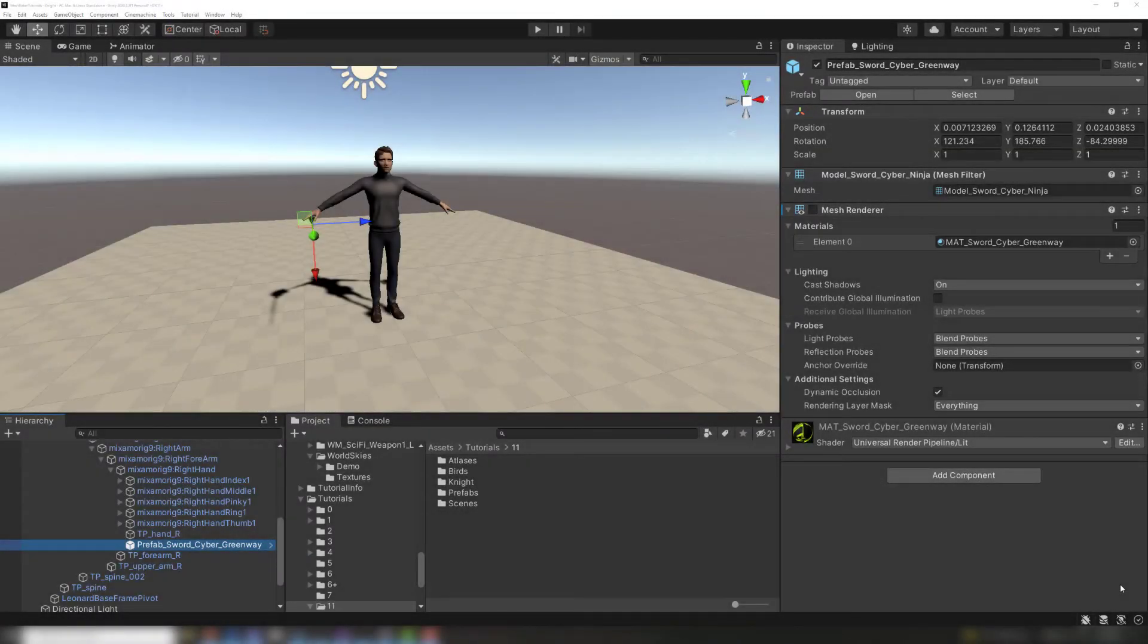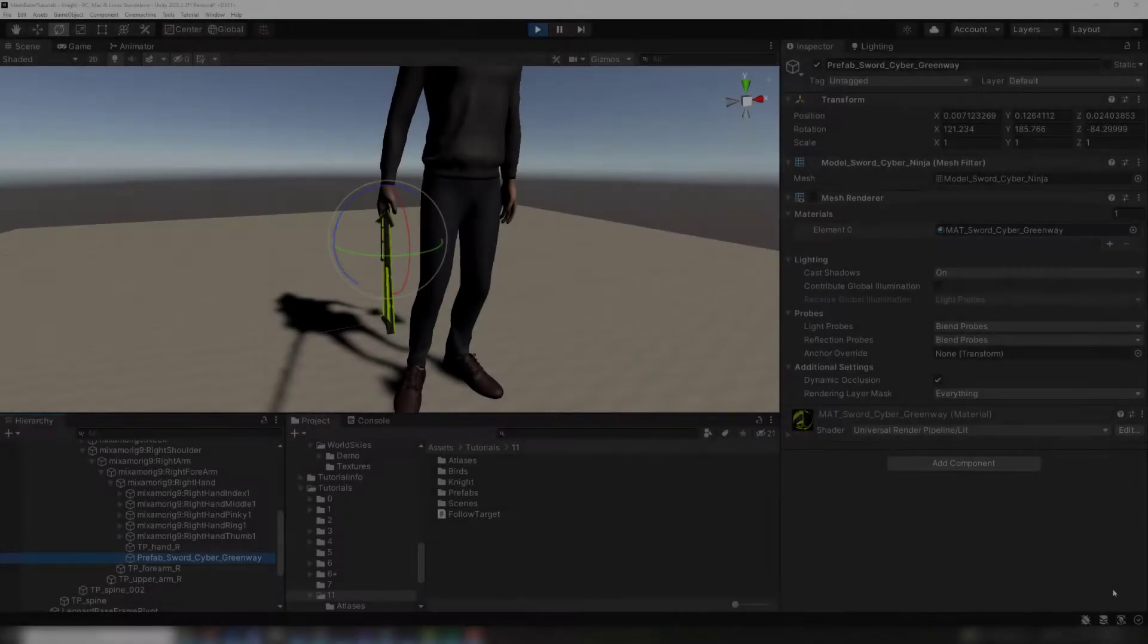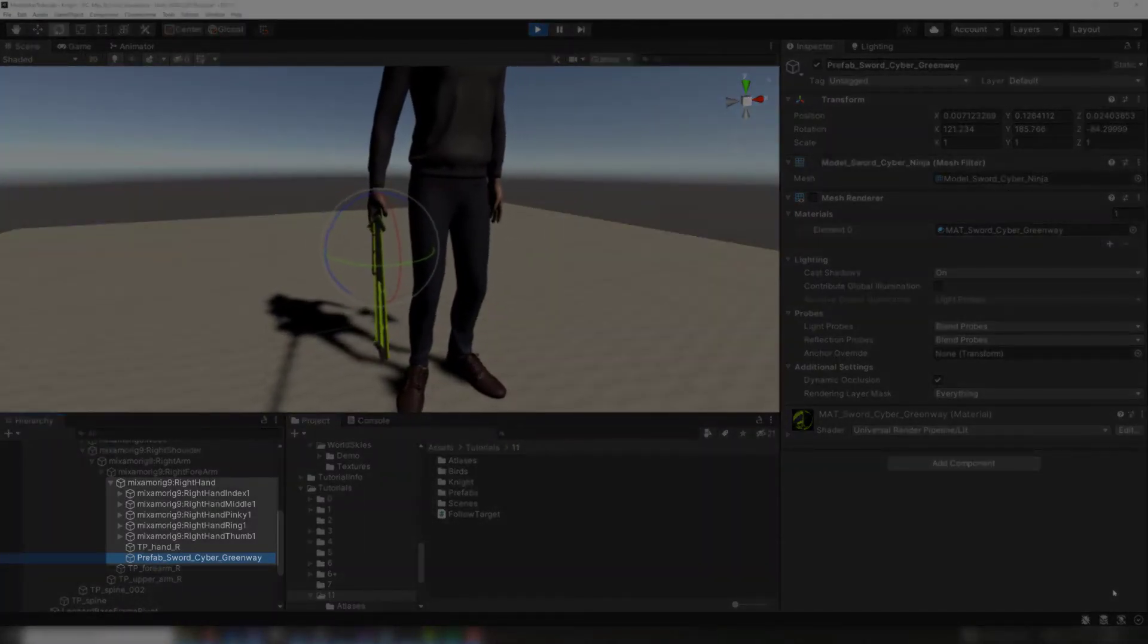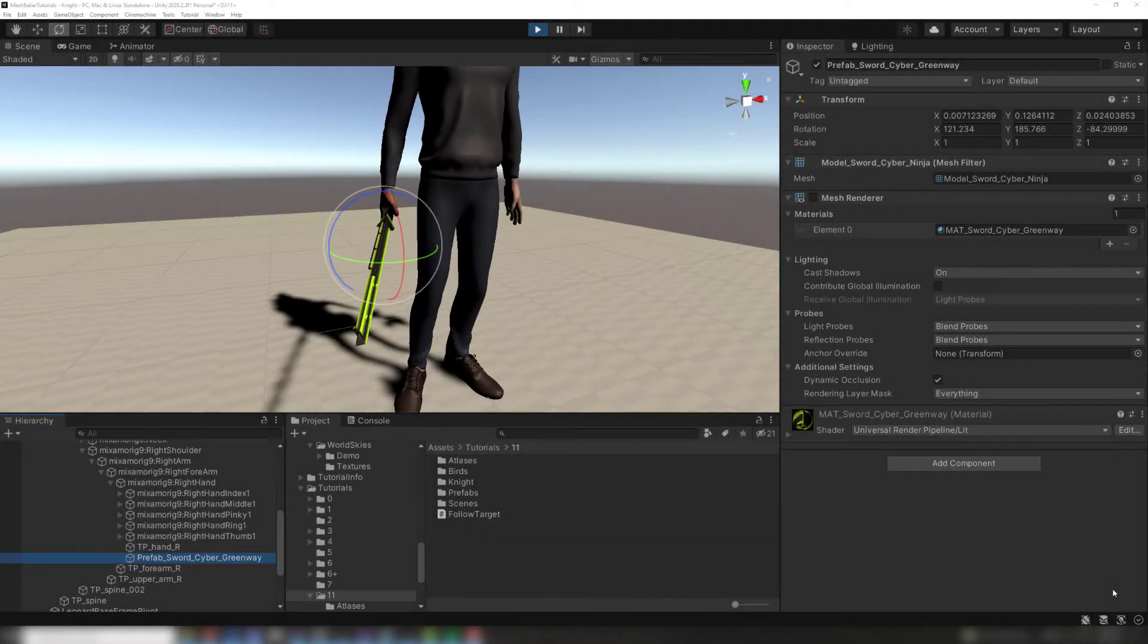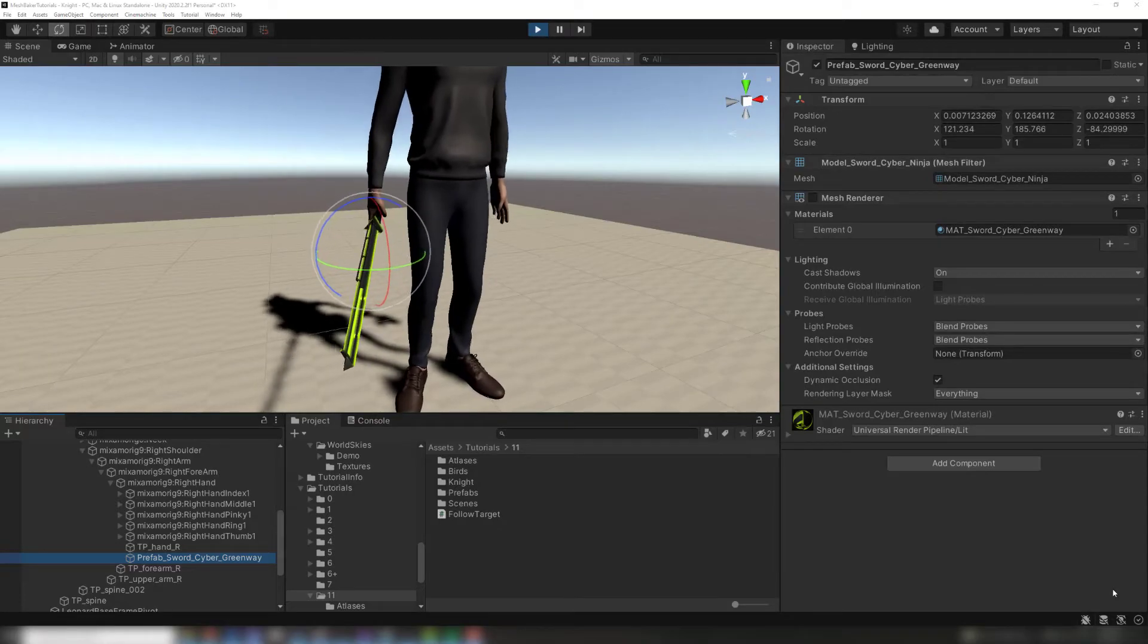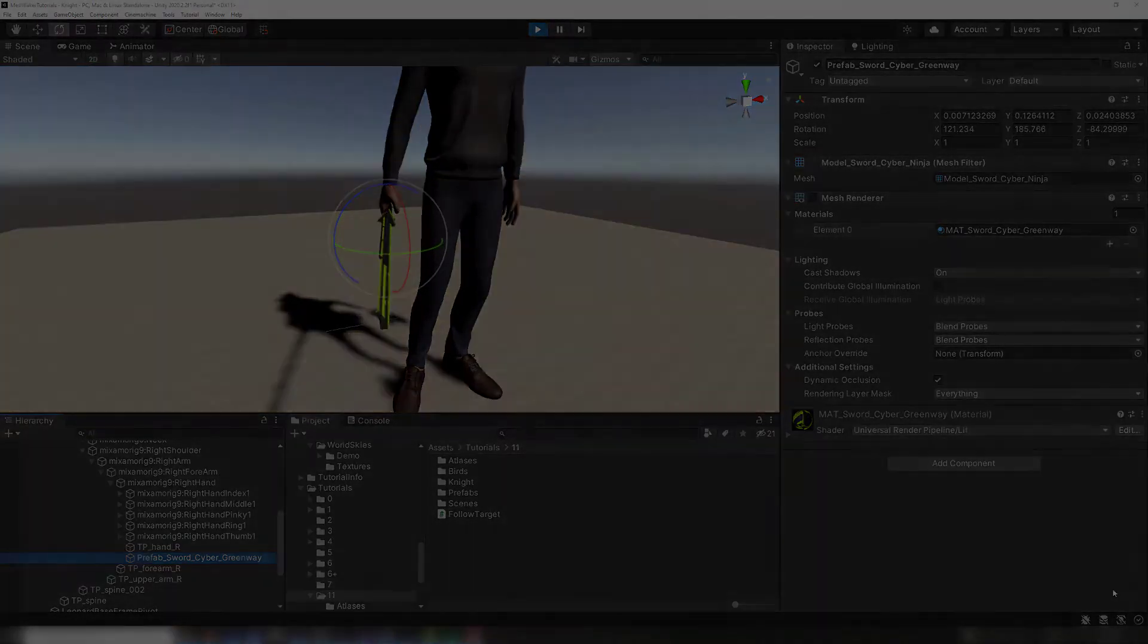The combined mesh uses the transform of the source mesh renderer as a new bone. If the sword mesh renderer is a child of the hand game object, then moving the hand will move the sword vertices in the combined mesh.